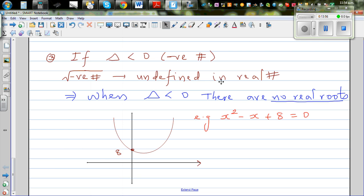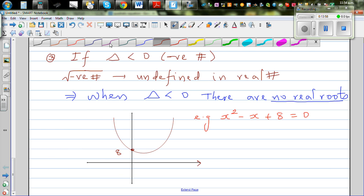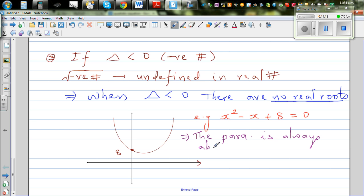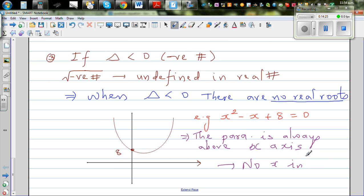The y-intercept is 8. This means the parabola is always above the x-axis — there are no x-intercepts. Algebraically, there are no real values of x which will make this equation equal to zero.